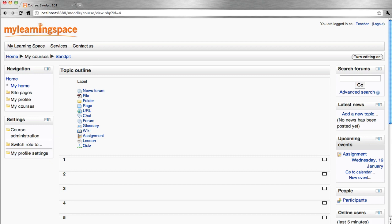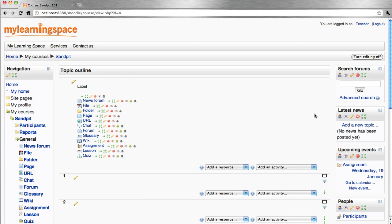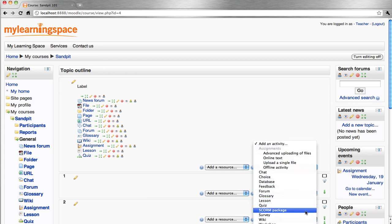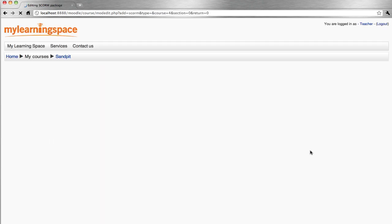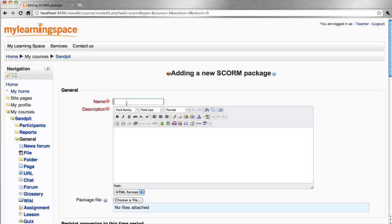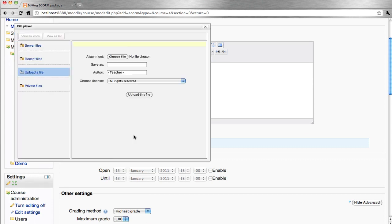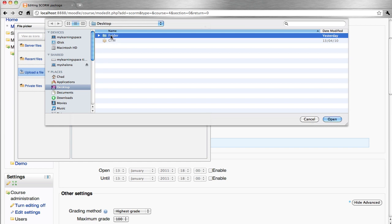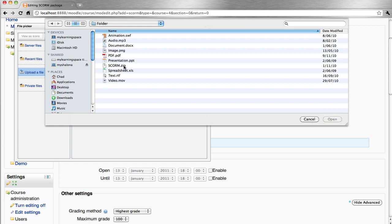To add a SCORM package, turn editing on, then add an activity and select SCORM package. Put in a name and a description, then choose the package file. This will be the file that is published or exported from the third-party authoring tool in zip format.